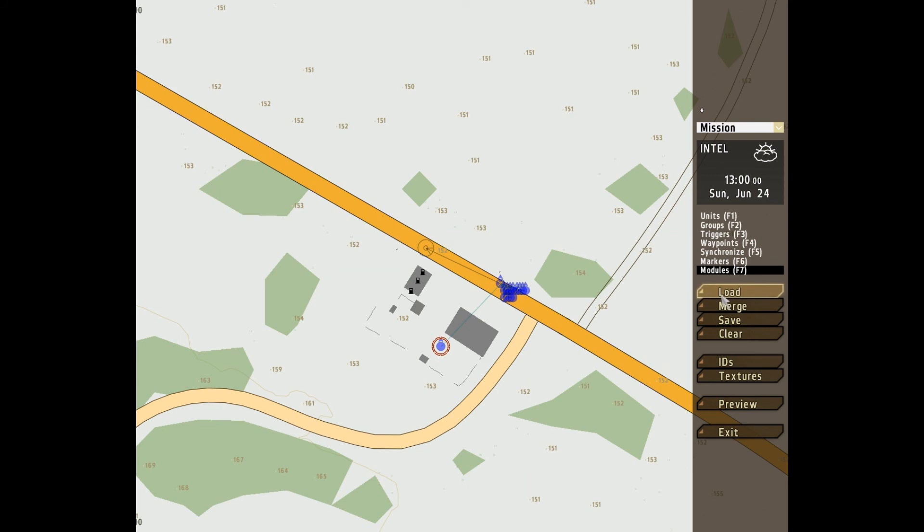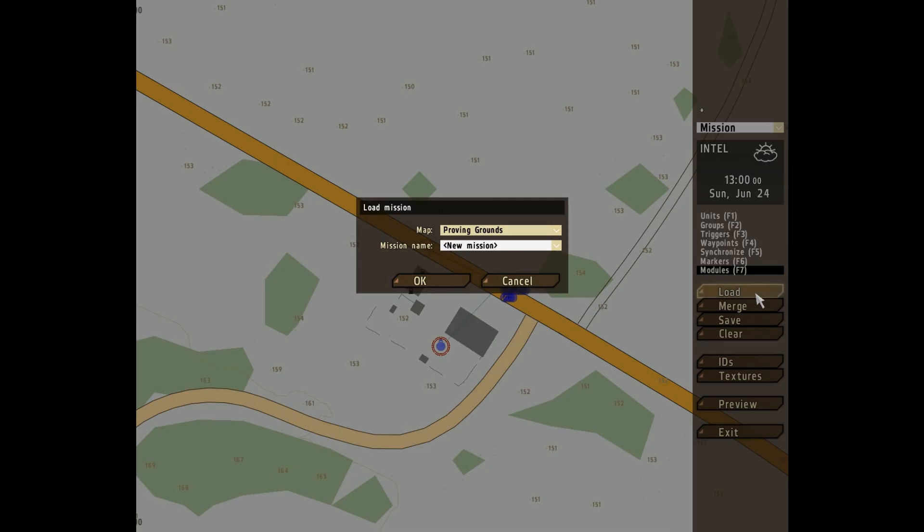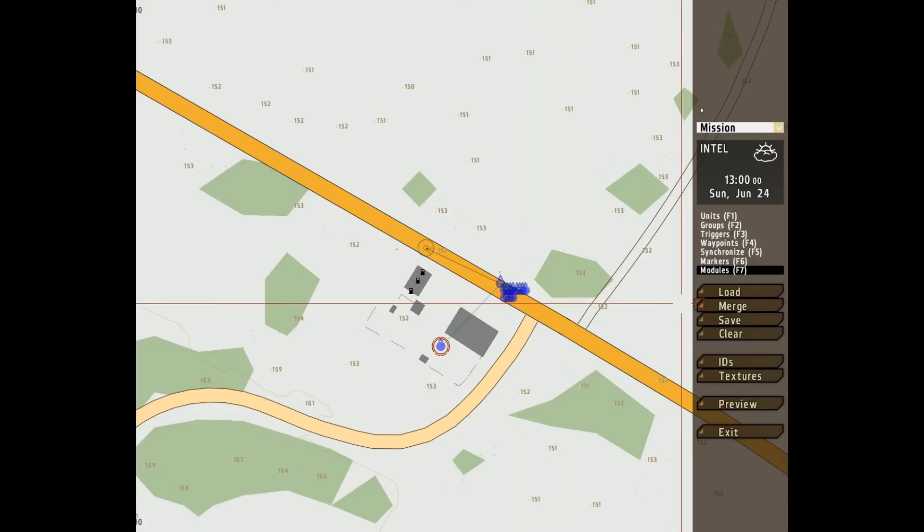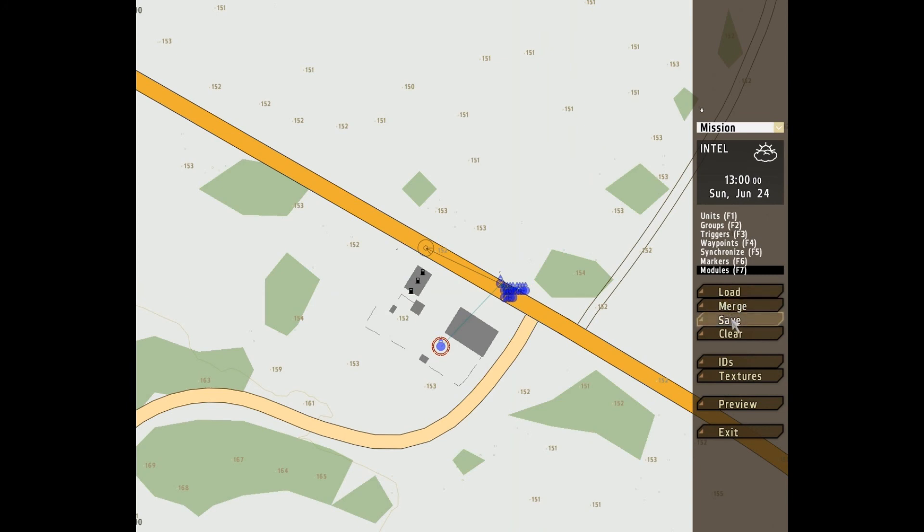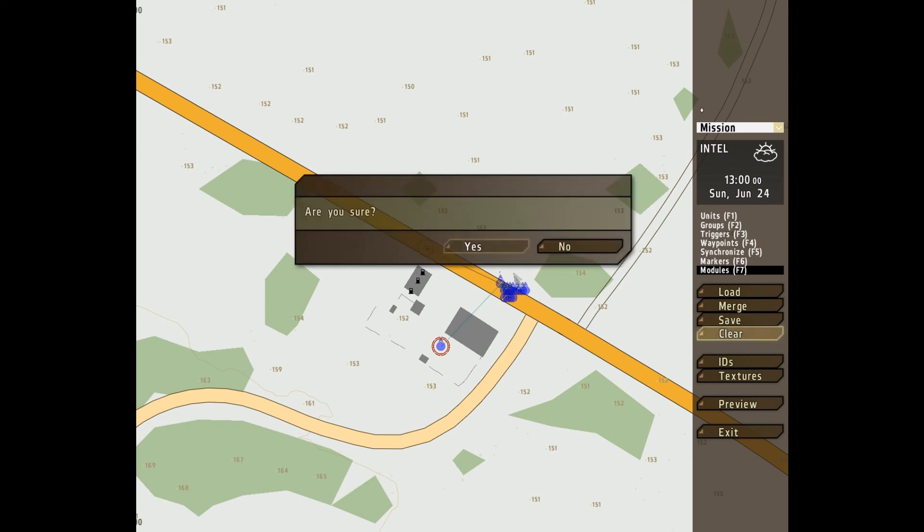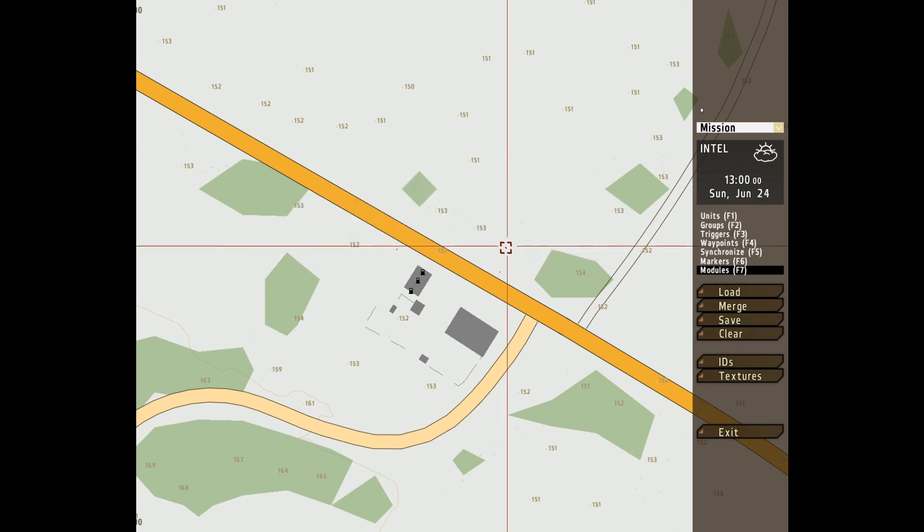Now we get onto the easy parts. Load. You save a mission, you load it. Merge, it's for merging two missions. Saving, obvious, clear, deletes everything.